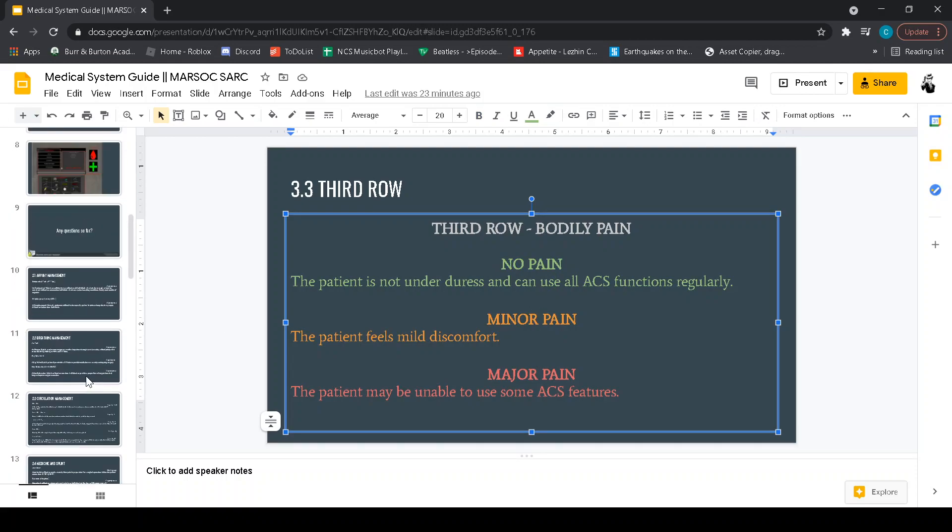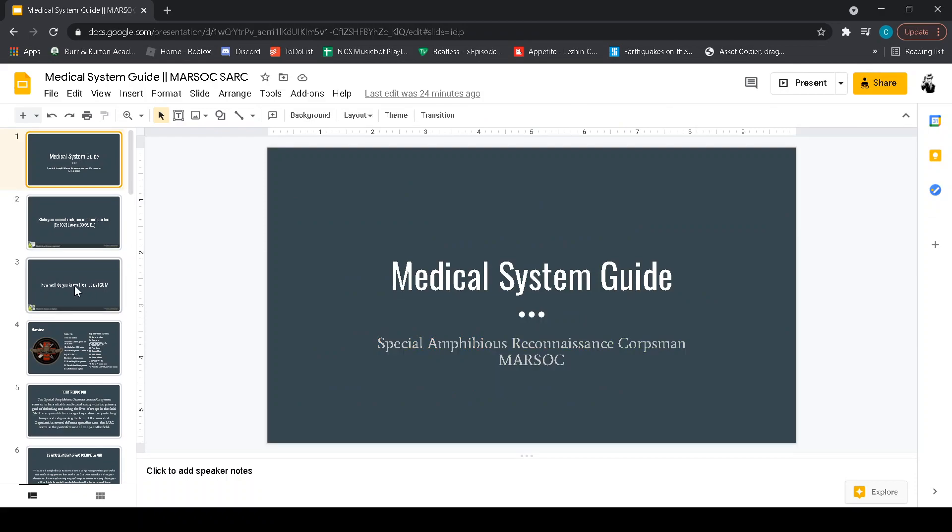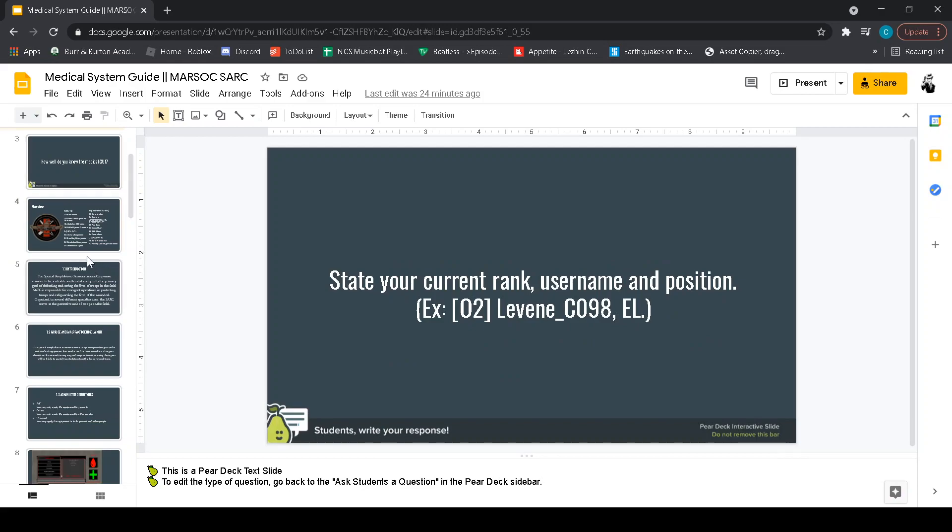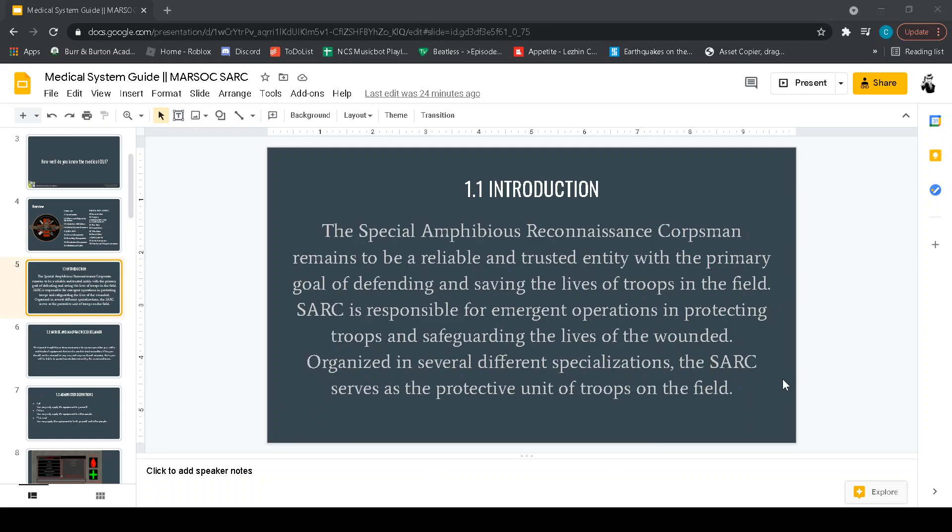So hope you learned something and contact Gabriel, me myself or whoever the hell is in MARSOC at the time active if you've got a question regarding the Sark medical system or just MRN itself. All right cool bye.